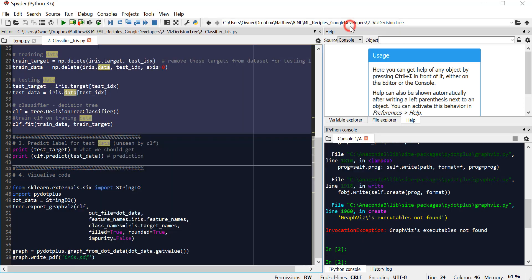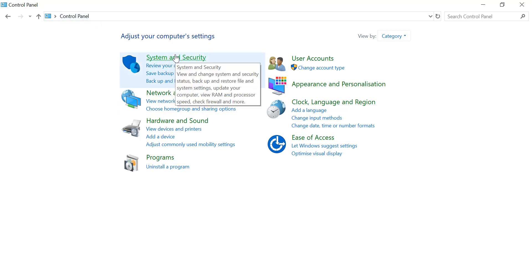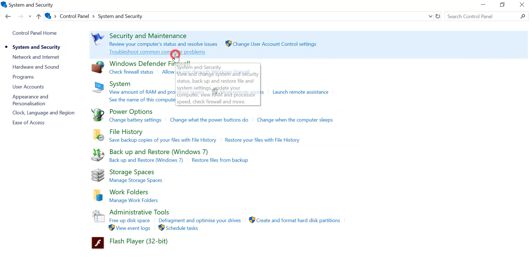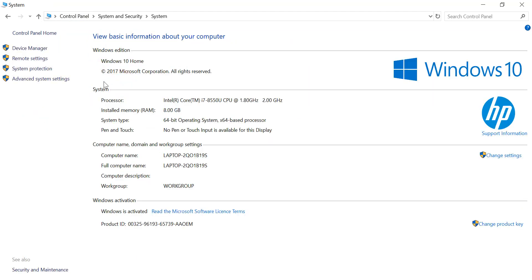Now we need to head to the control panel and add that directory to your path. We are now in control panel, go into System and Security, click System, then Advanced System Settings.